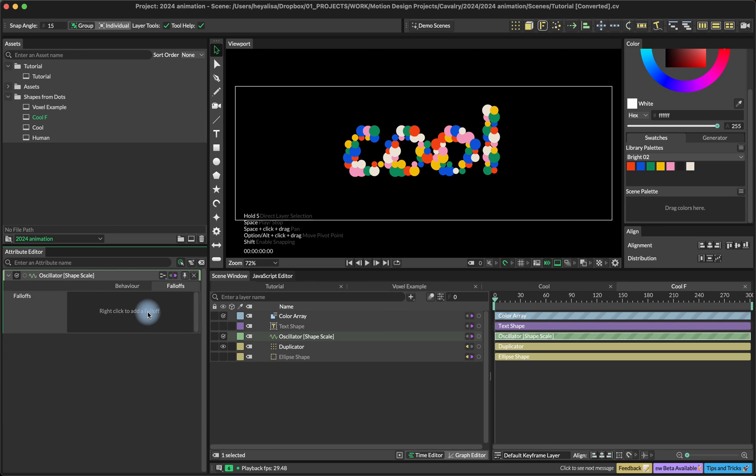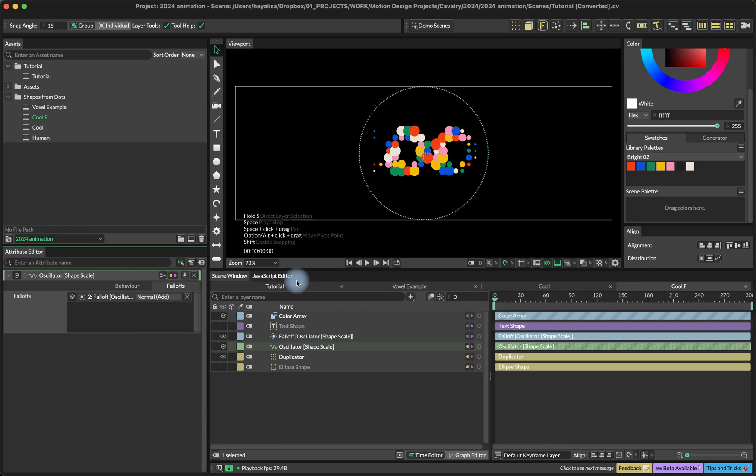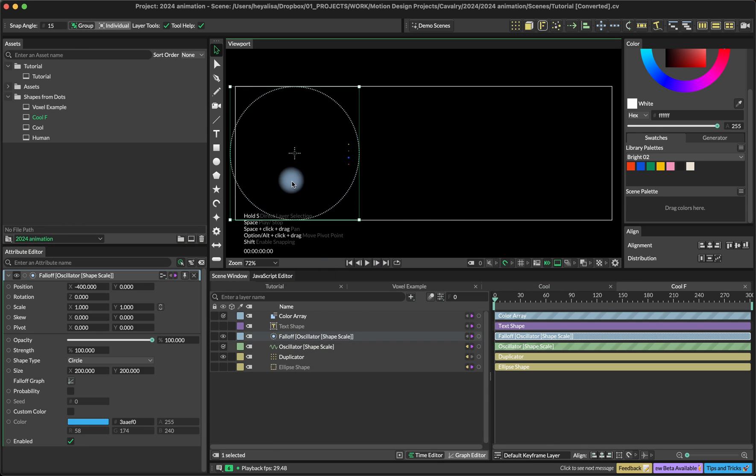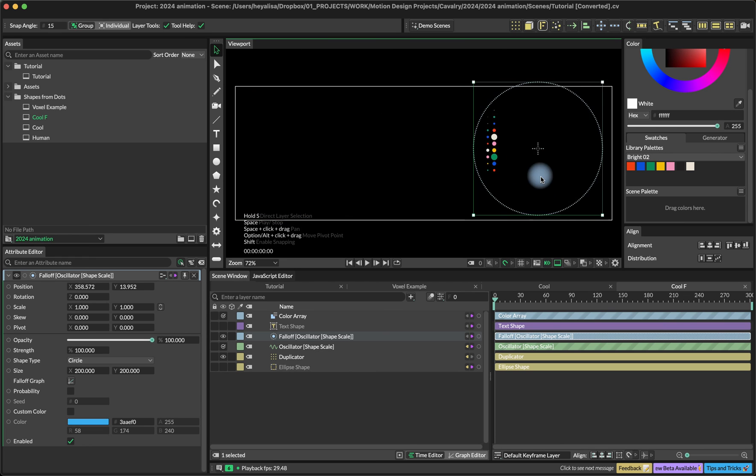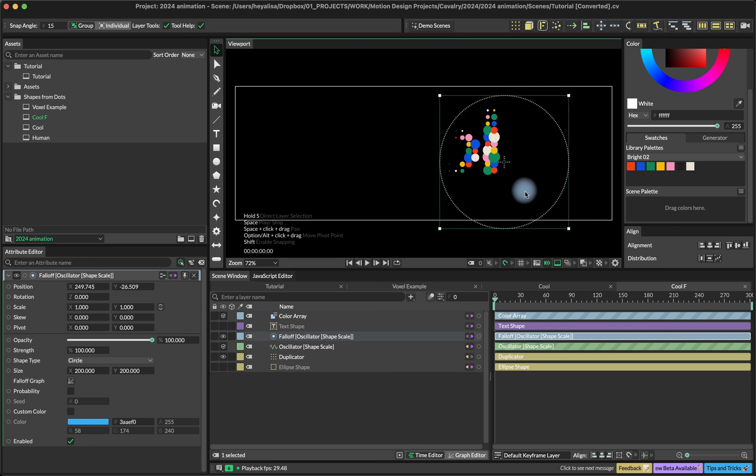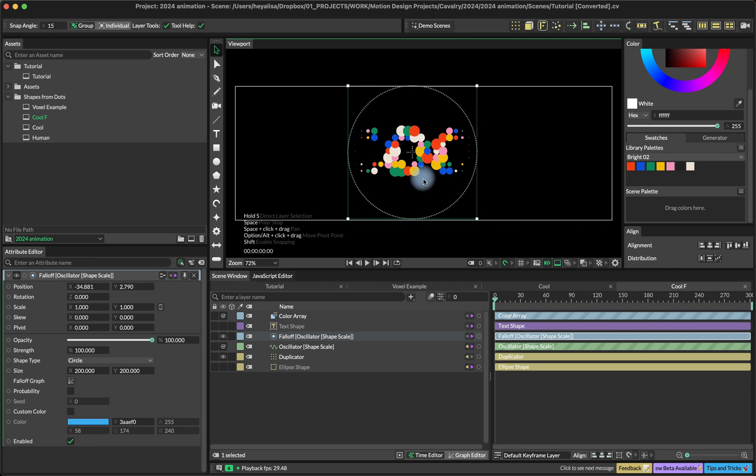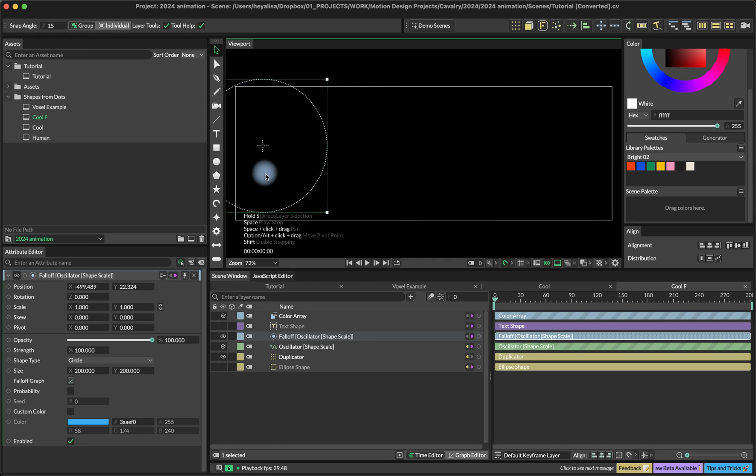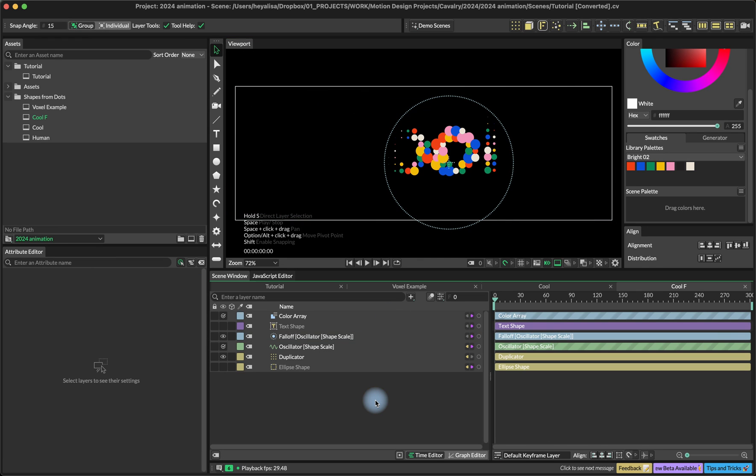We can create some kind of cool text reveal. If we add the follow-up into the oscillator, this is the same thing. But now if we animate the follow-up, we have the text reveal. I hope this was helpful and let me know if you have any questions and hopefully see you soon.